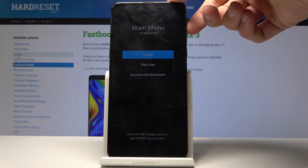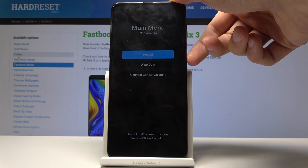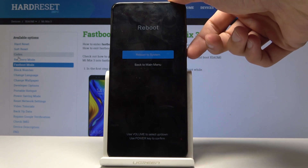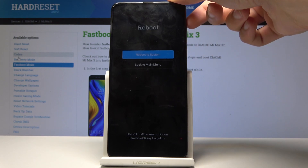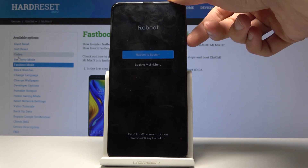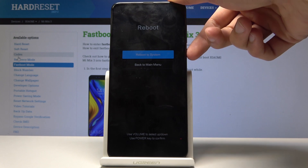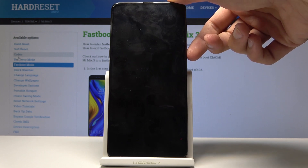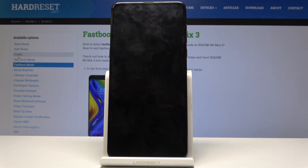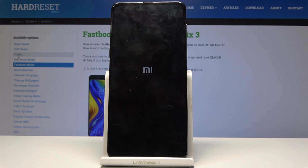To navigate we're using the volume keys and confirm with the power key. Select reboot to system, then confirm with the power key, and now it's going to reboot back into normal Android.